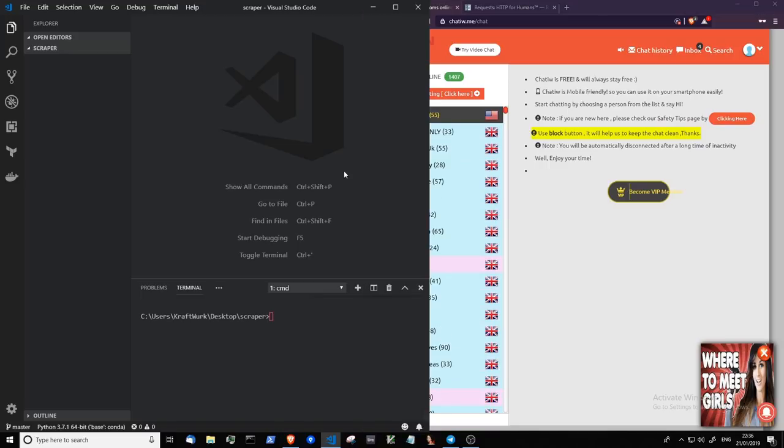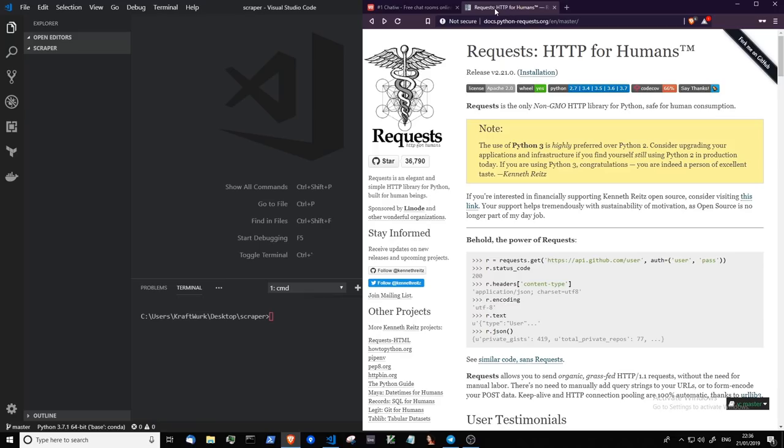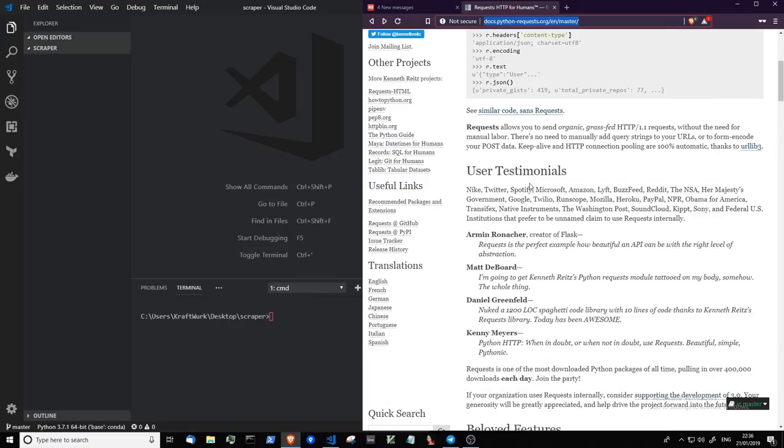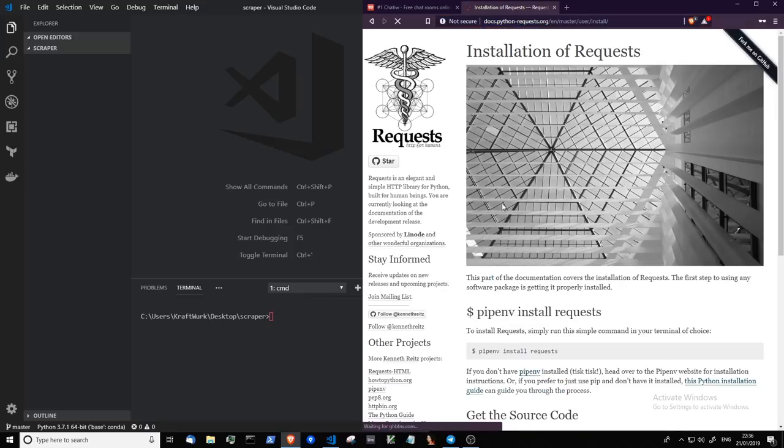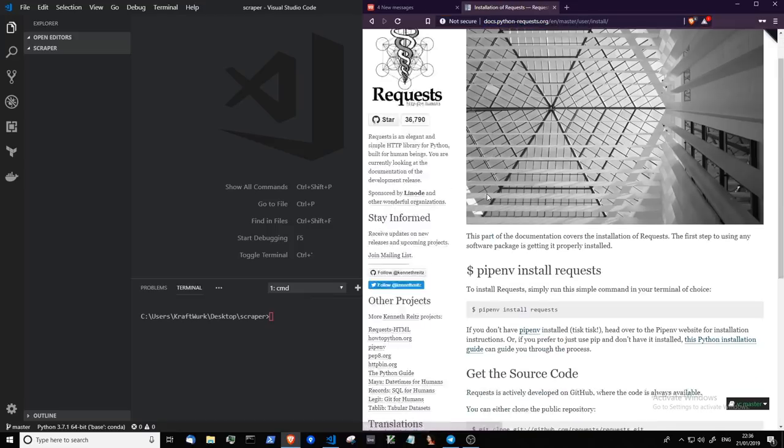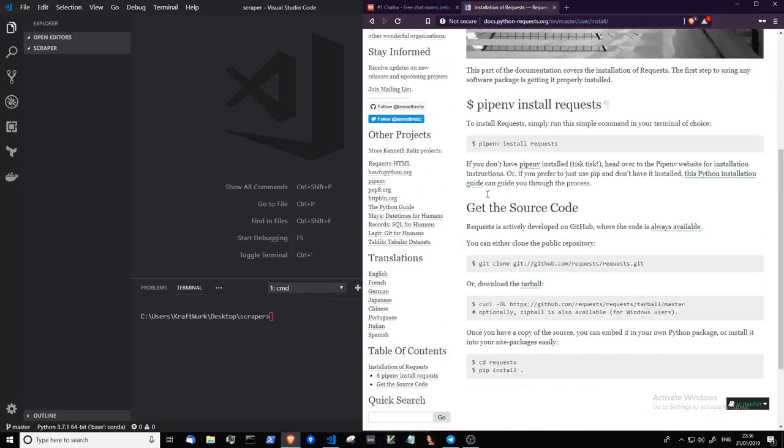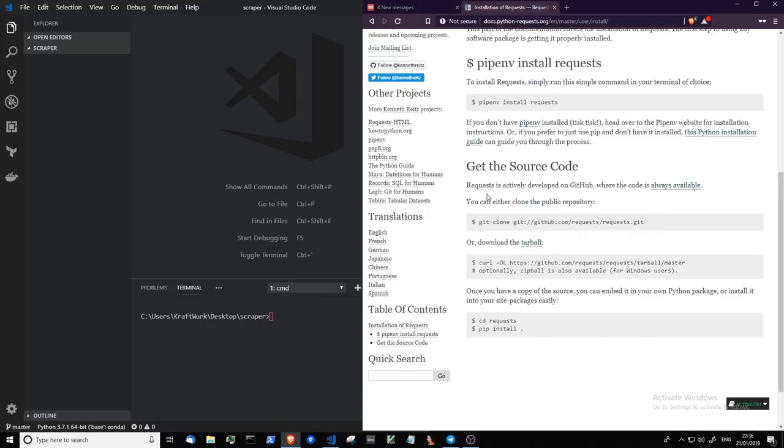To follow along with this tutorial you should have Python installed and you're going to need the Python requests package which is here. I've left a link in the description, and if you scroll down to the installation page there is some instructions on how to install.